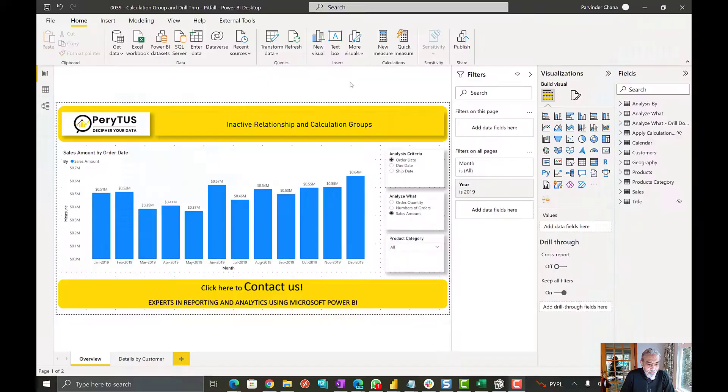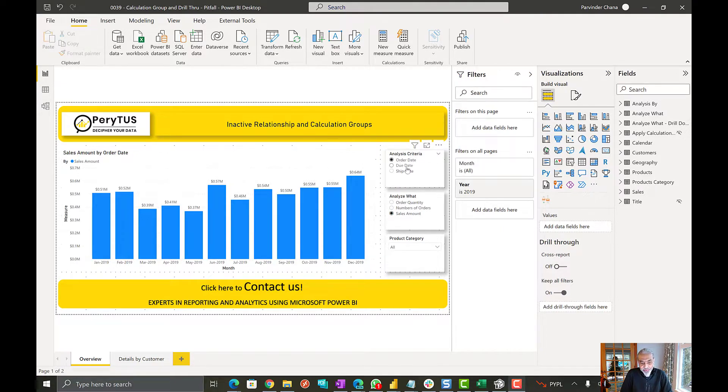Let's get to Power BI, look into the calculation groups, and see how drill through is a challenge and what is the way to resolve it. So here I have a Power BI file. I have two calculation groups.